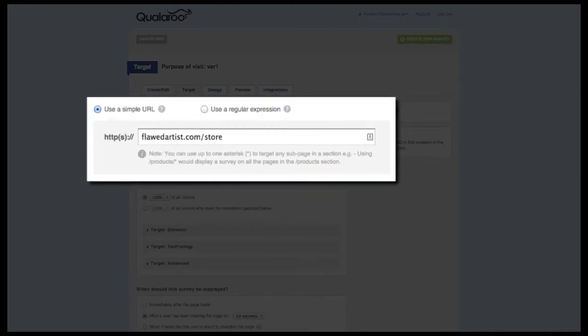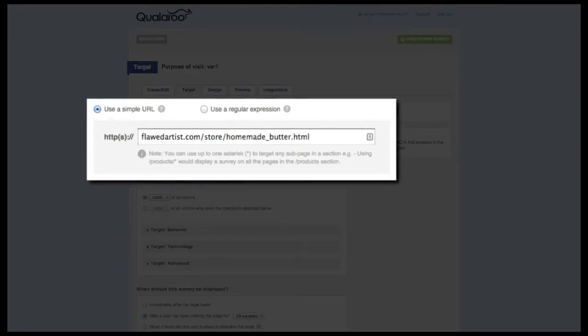To target a specific sub-page, simply add the path name after the domain. You can add an asterisk if you want to target the entire subsection. Finally, you can focus on just one specific page by entering the entire URL.